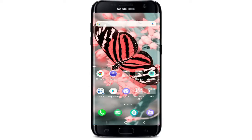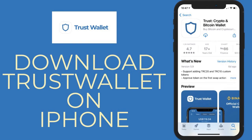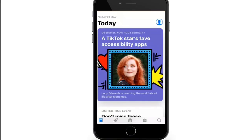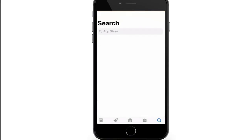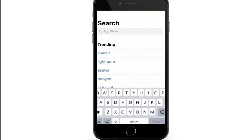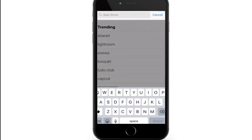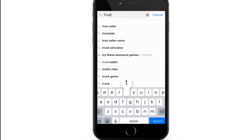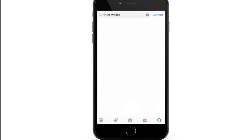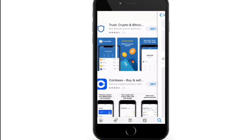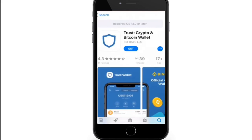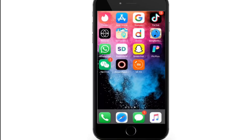To download Trust Wallet on iPhone, go to your App Store. Once you open your App Store, go to the search button at the bottom right. In the search box, type in Trust Wallet and search. As soon as you find the application, simply tap on the get button and download the application on your device. Once the download is done, you'll be able to find the application on your app drawer.